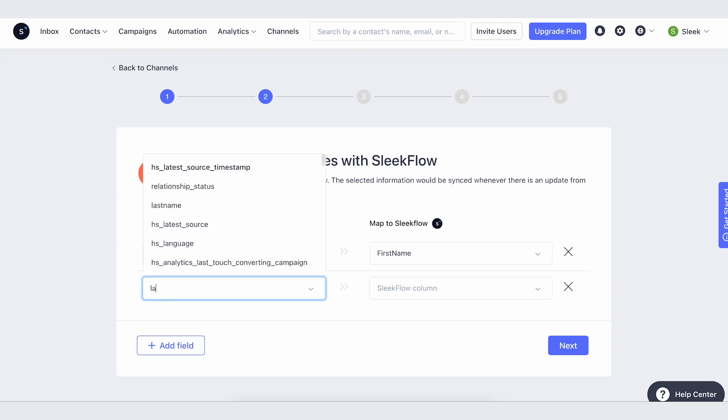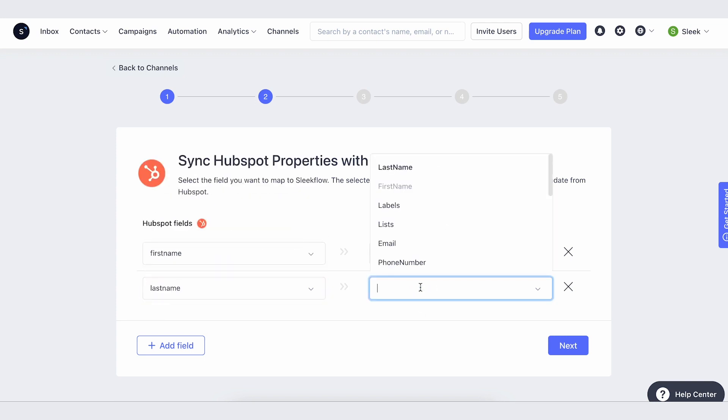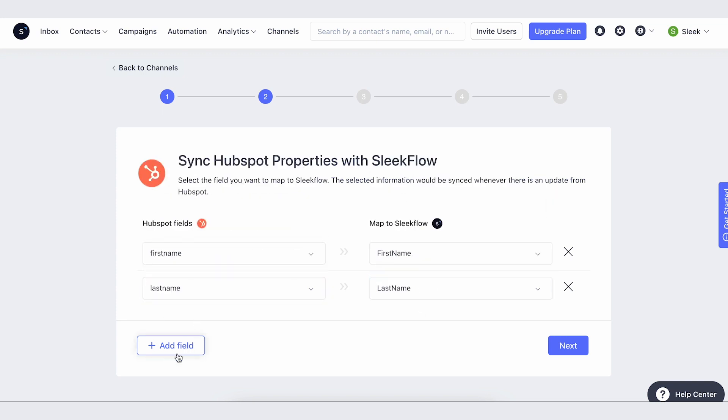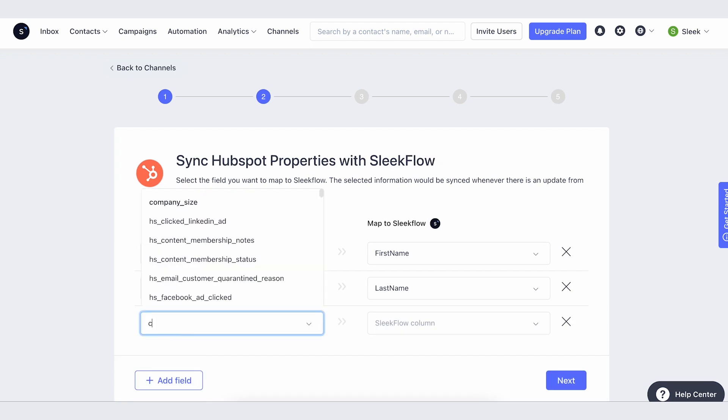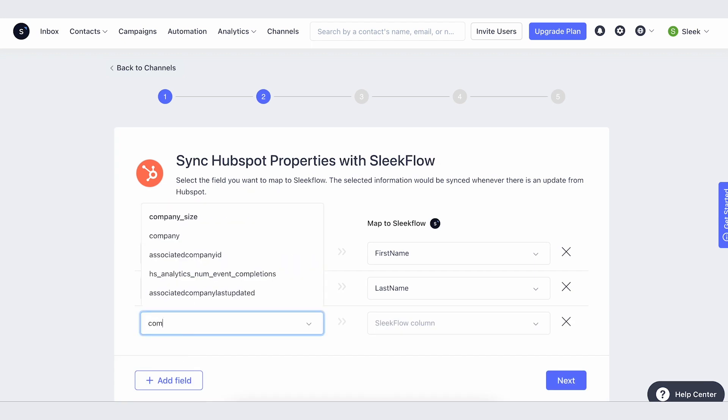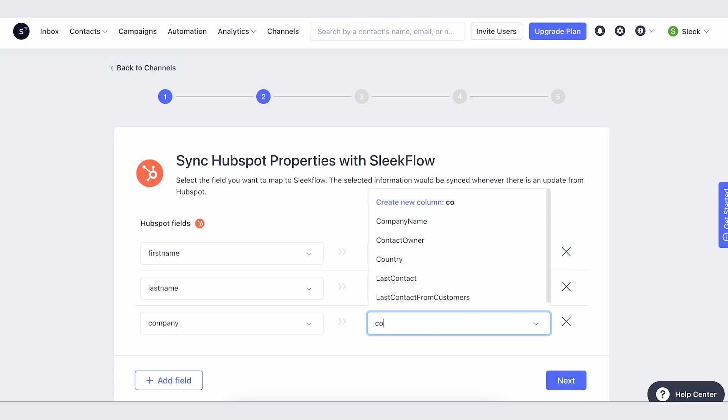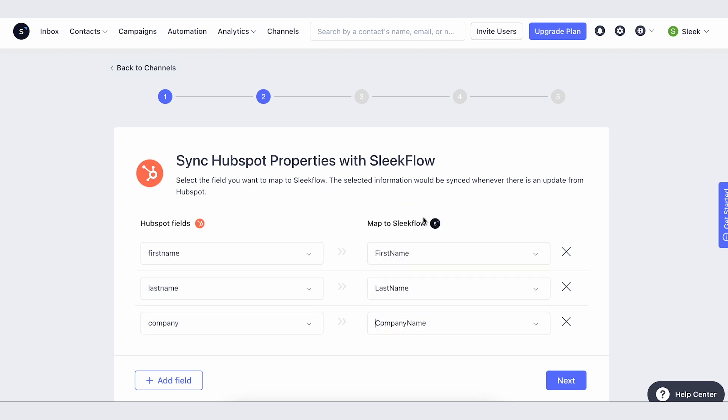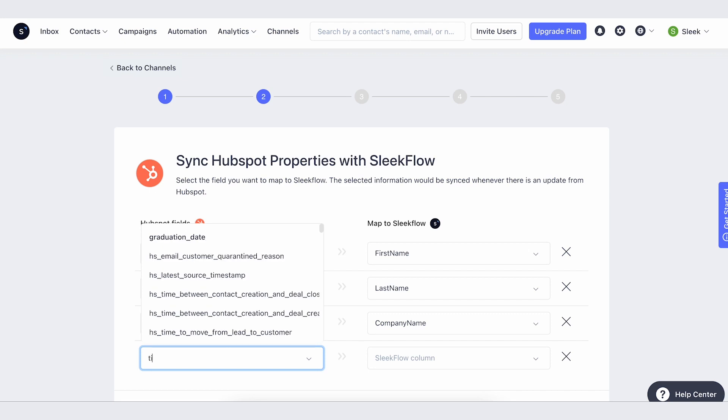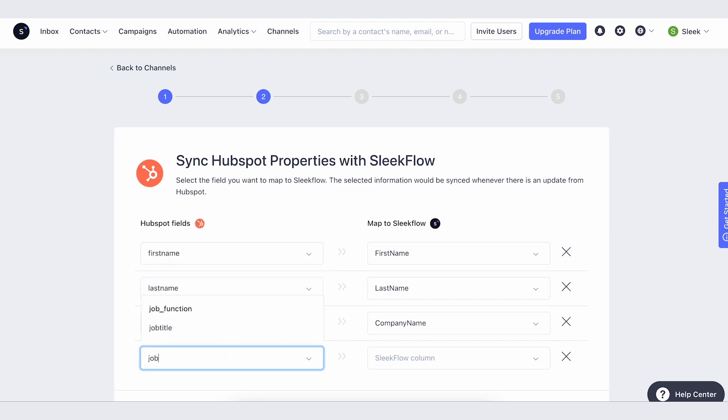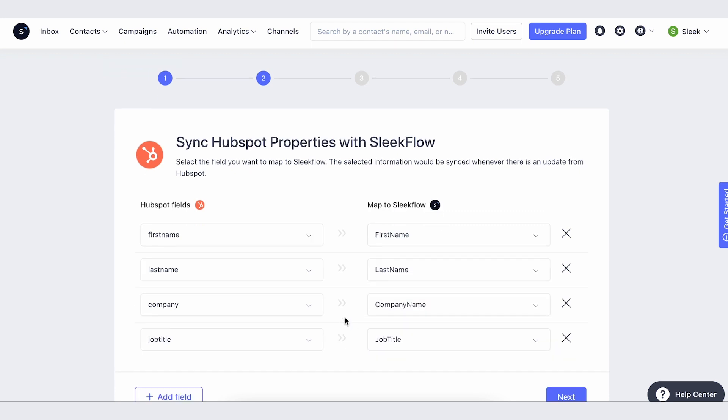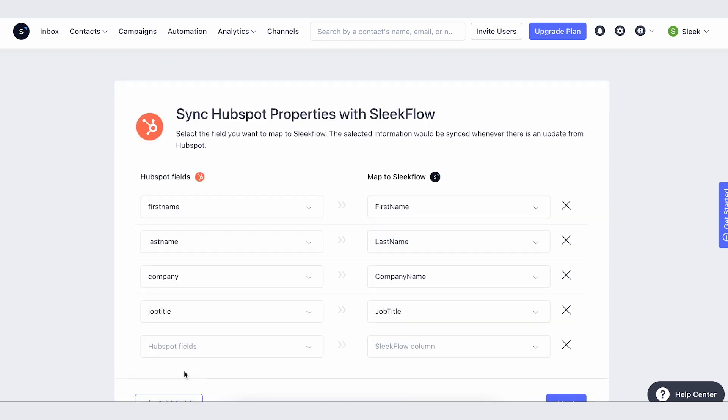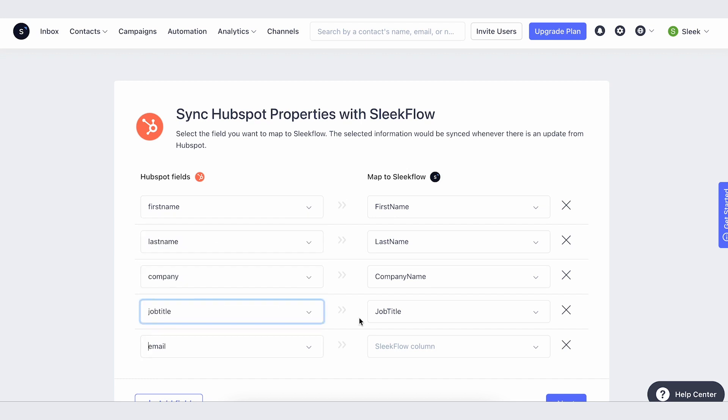There are many HubSpot fields based on the merchant's platform, so they can be different for different users. After the user inputs the fields they want to map from HubSpot to SleekFlow, they can continue to map it the other way around, as we support two-way sync.